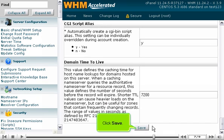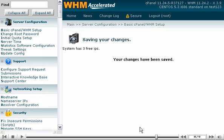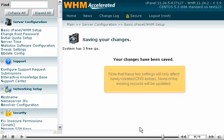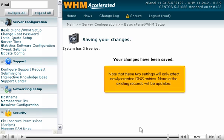Click Save. Your DNS cache settings have been altered. Note that these two settings will only affect newly created DNS entries.